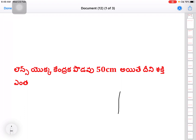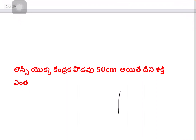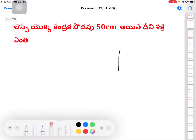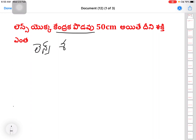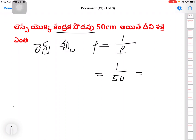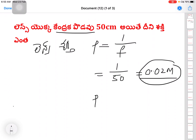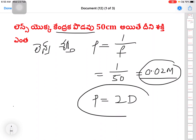Next question: The focal length of a lens is 50 cm. Find the power of the lens. Focal length is 50 cm. We need to find the power. The formula for lens power is P = 1/F. So P = 1/50 = 0.02 meters. The power is 2 Diopters (2D).